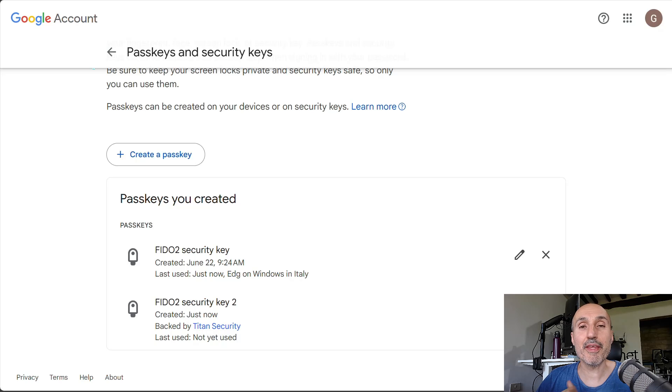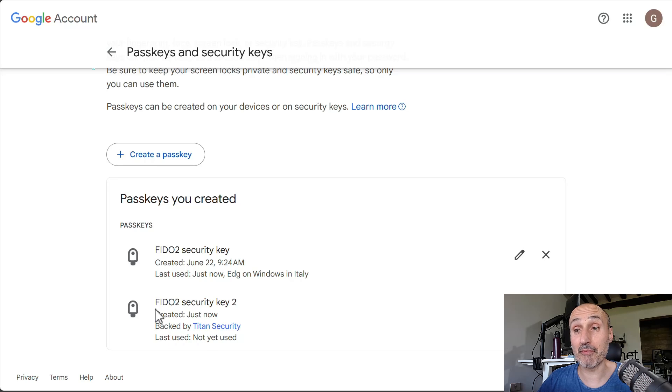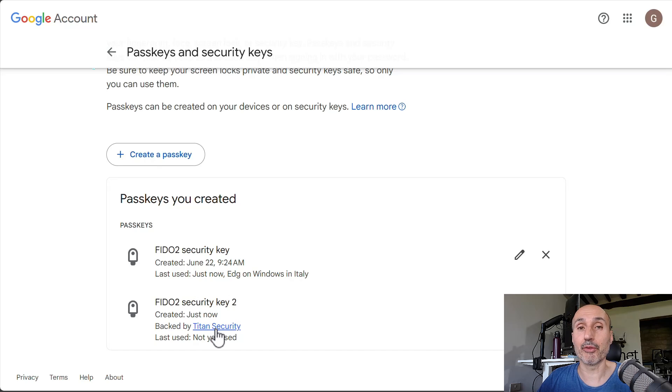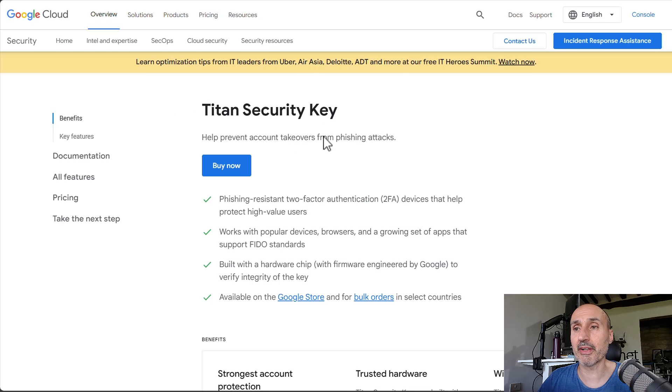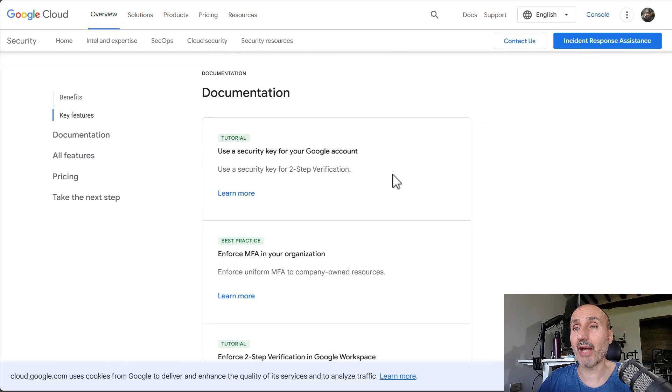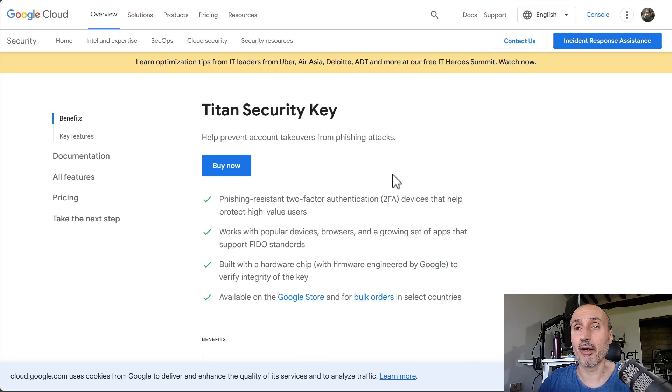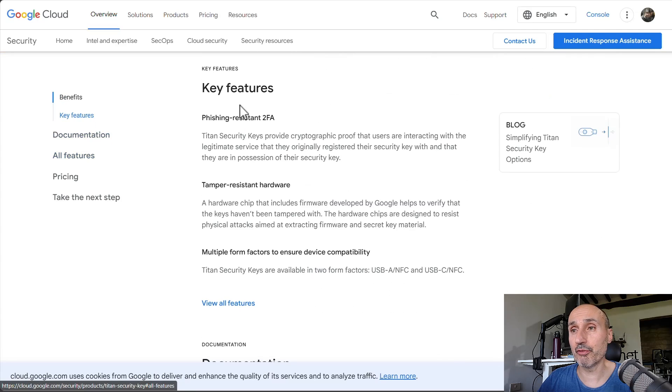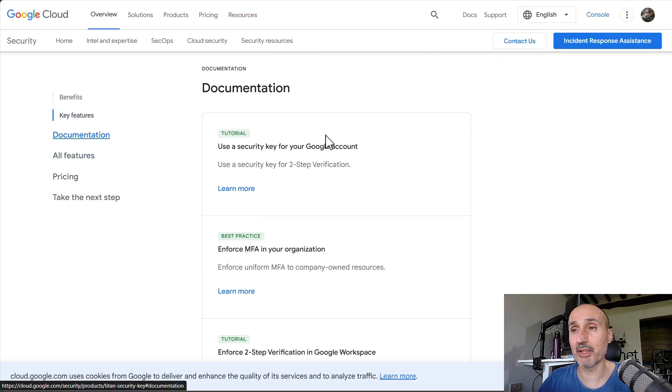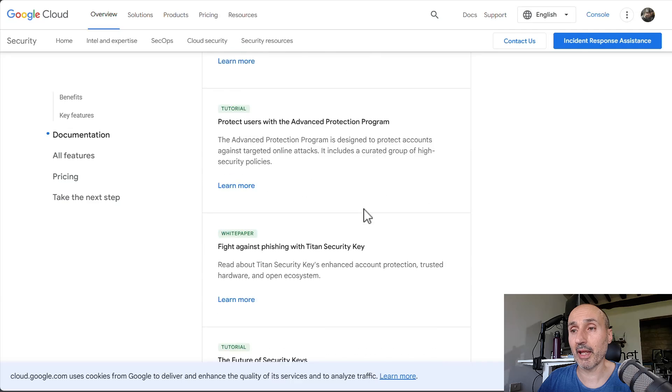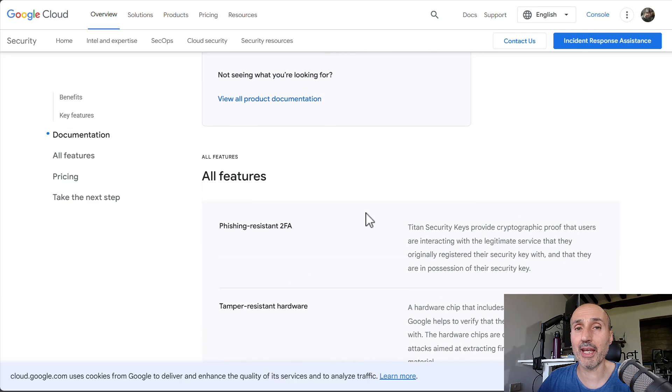Now, a fun thing is, since Google is the producer of the key, it is advertising that this FIDO2 security key is backed by Titan security. So, you have even a link you can click, and you are redirected to the site where you can buy another security key, where you have all the key features. You have the documentation, and tutorials. And as you can see, the nice thing is,